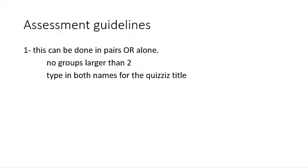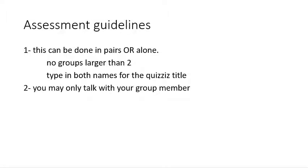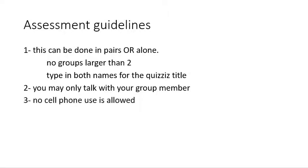You may only talk with your partner — you may not talk amongst groups. No cell phone use is allowed because this is a graded assessment, and you're not going to be able to communicate with each other via text or sending pictures. All your quizzes are different — the questions are in different order and the answers are in different order, so you don't have the ability to figure out what another group is looking at anyway.